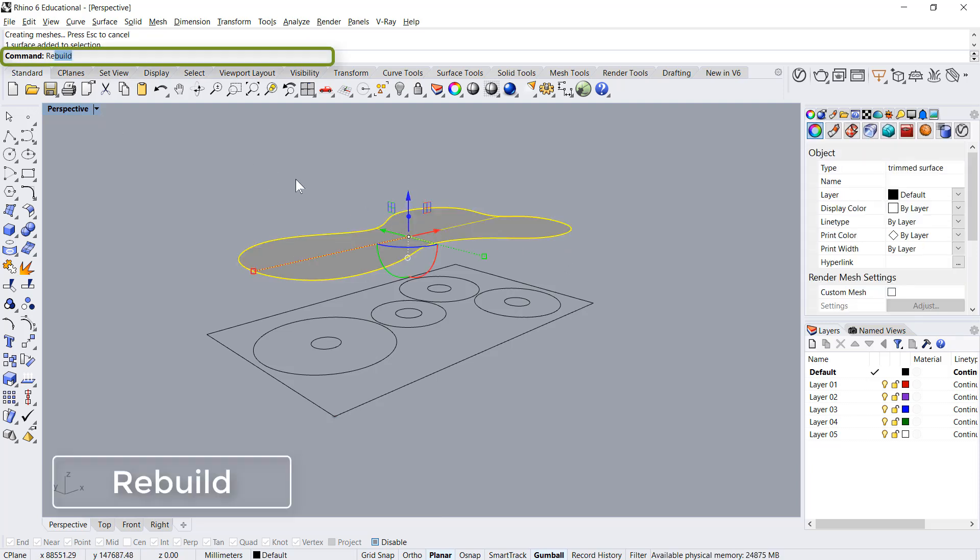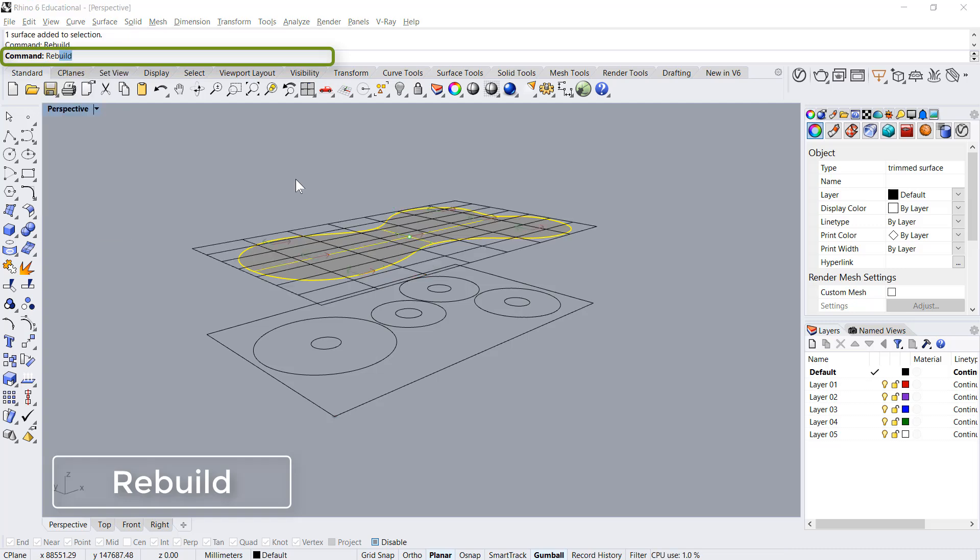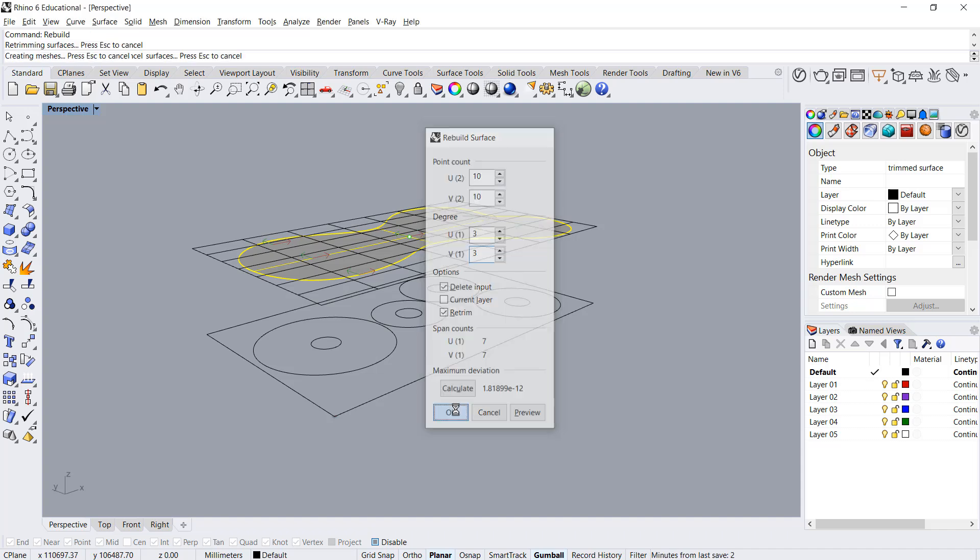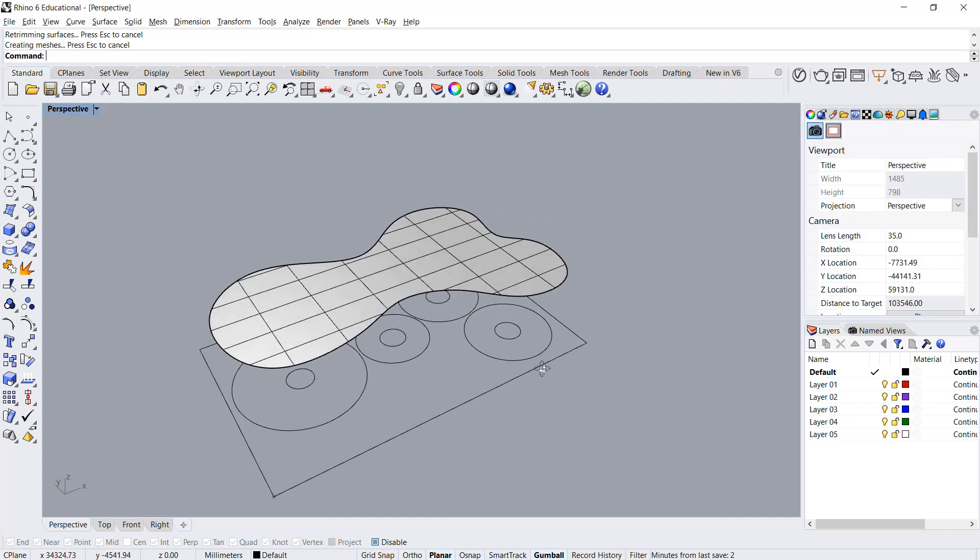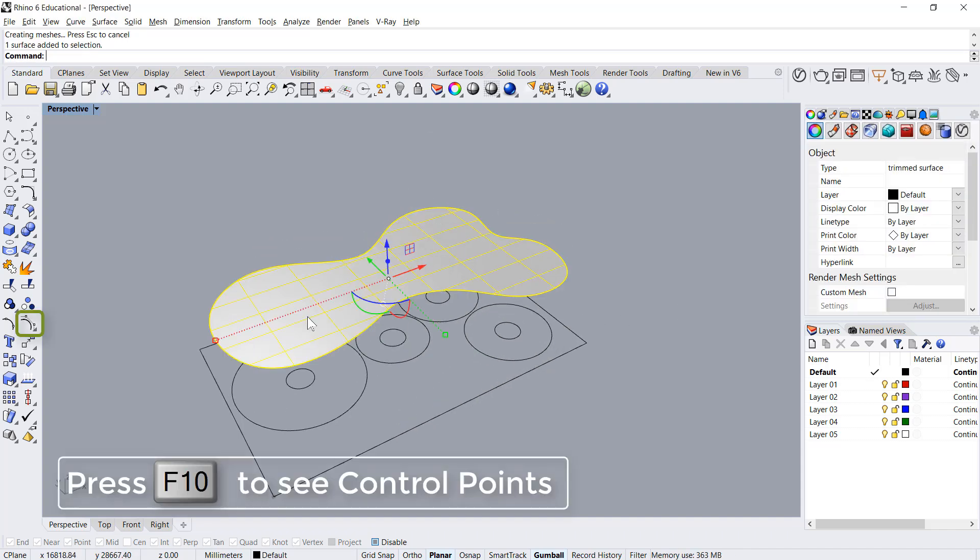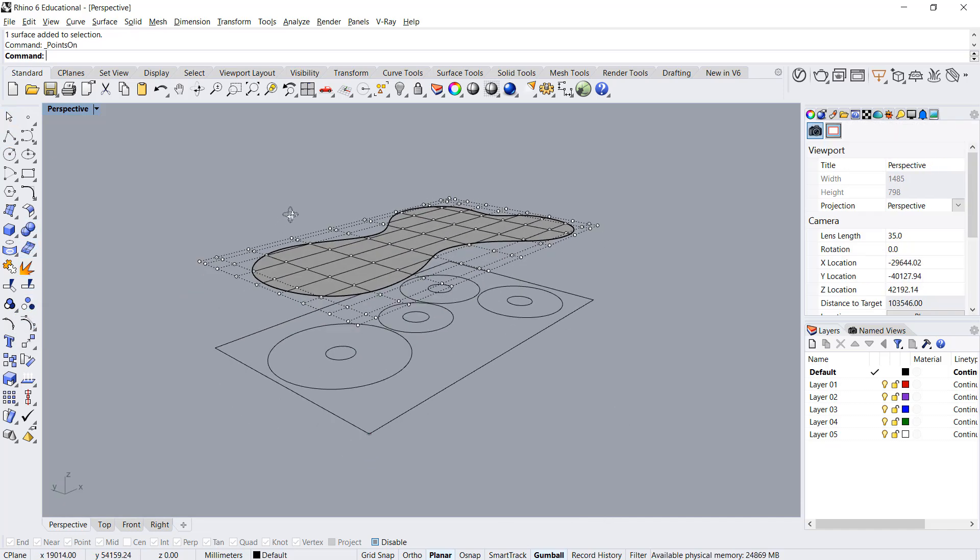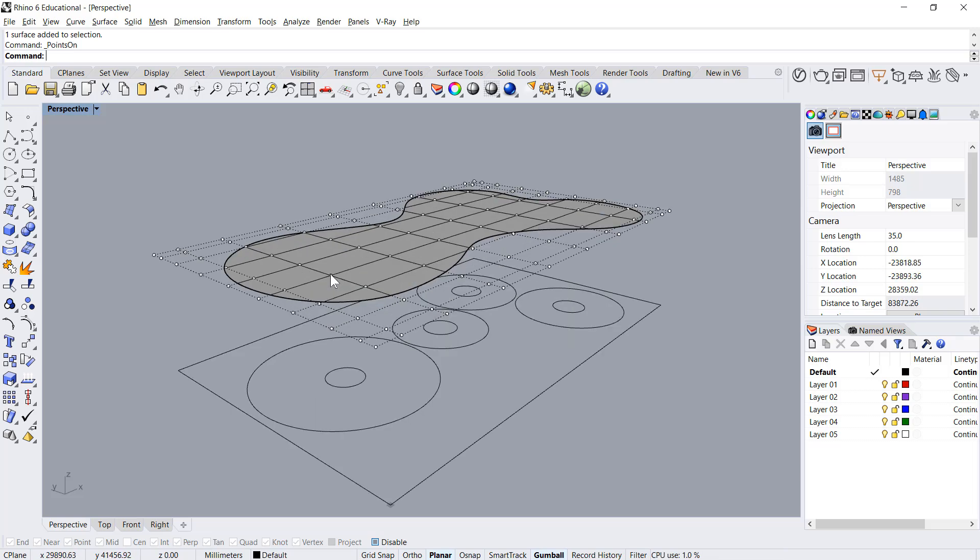10 in U and 10 in V with a degree of 3 is good. Say enter. I will select this and press F10 control points to get the control points.